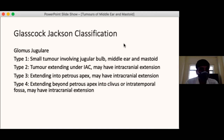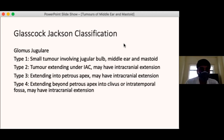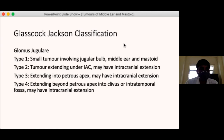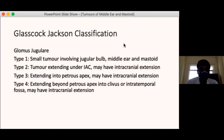Glomus jugulare is classified into four types: Type 1 is a small tumour involving the jugular bulb, middle ear and mastoid; Type 2 extends below the cochlea to the internal auditory canal with possible intracranial extension; Type 3 extends medially past the internal auditory canal to the petrous apex with possible intracranial extension; Type 4 has extended from the jugular fossa beyond the petrous apex into the clivus or infratemporal fossa with intracranial extension.